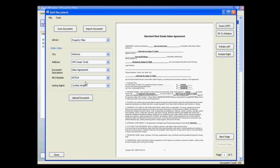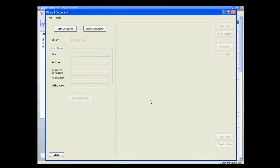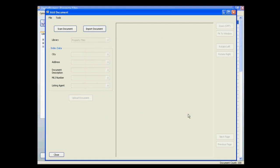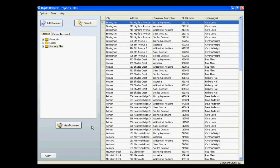Once you are finished labeling the document you can upload the document into Digital Drawer by clicking Upload Document. Once the document has been uploaded you can either proceed to import more documents into Digital Drawer or close the screen and go back to the document grid. As we mentioned earlier, this is how you can get individual documents into the system.